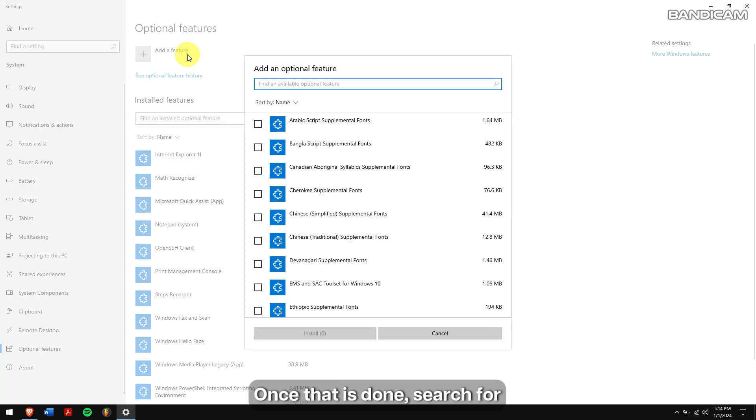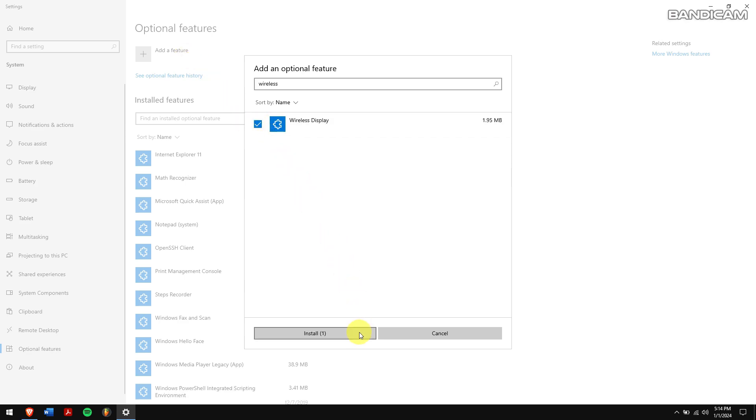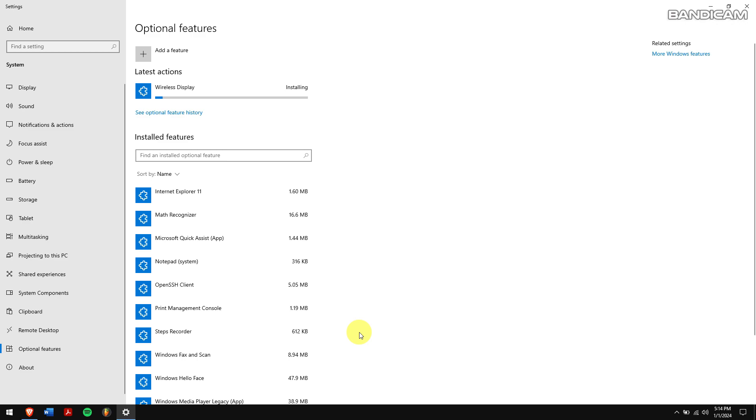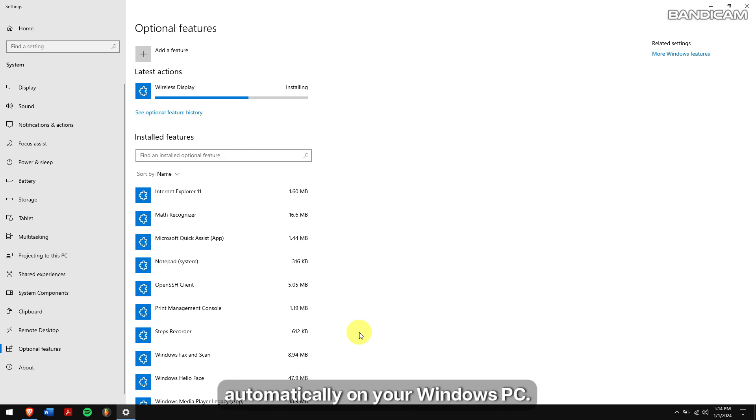Once that is done, search for wireless display, select it and click on install. Now, the wireless display feature will be installed and enabled automatically on your Windows PC.